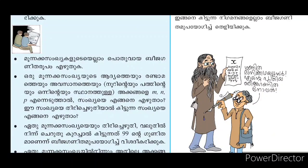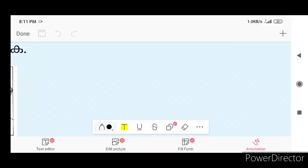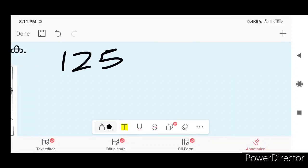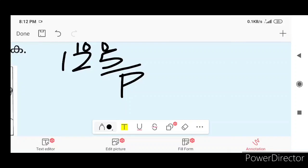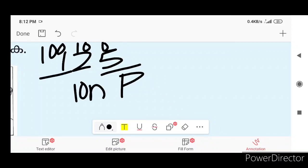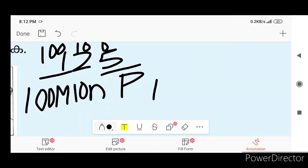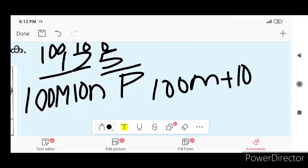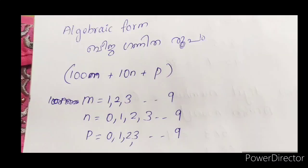We will now look at all three-digit numbers. For a three-digit number, we have digits M, N, and P. The units place is P, the tens place gives 10N, and the hundreds place gives 100M. So the algebraic form of a 3-digit number is 100M plus 10N plus P.